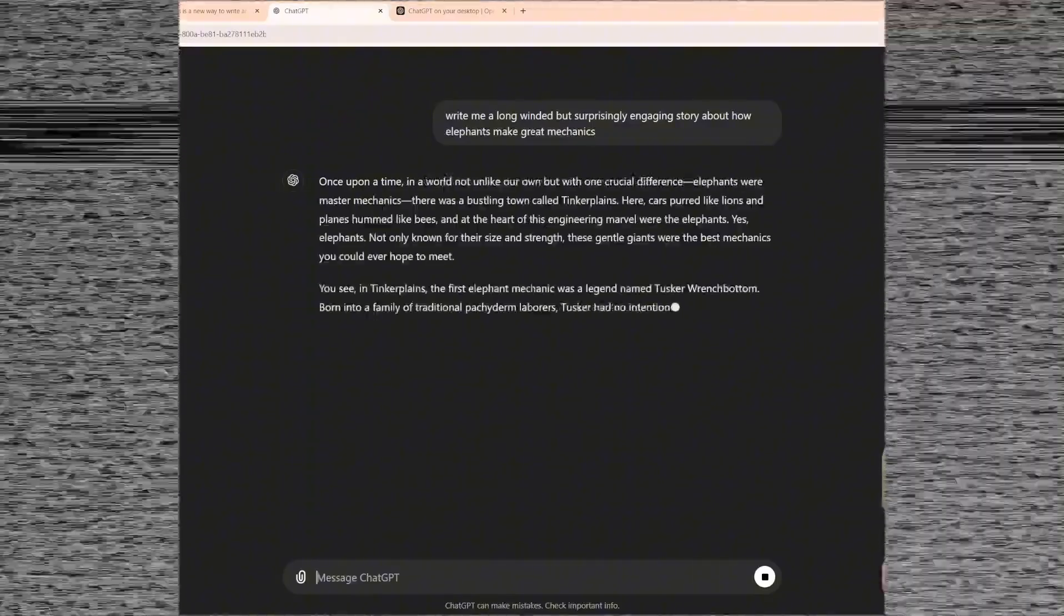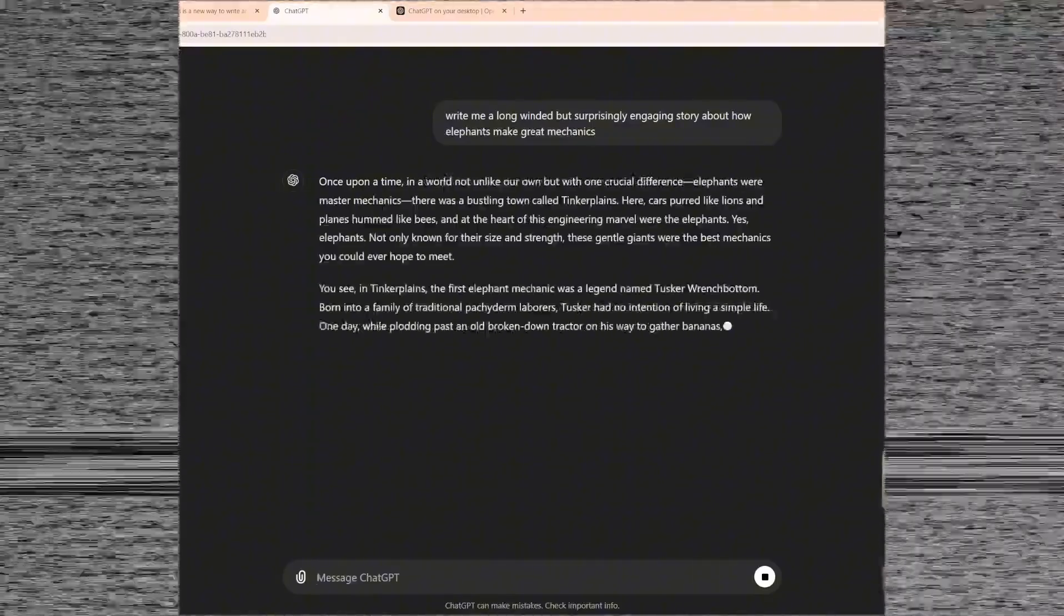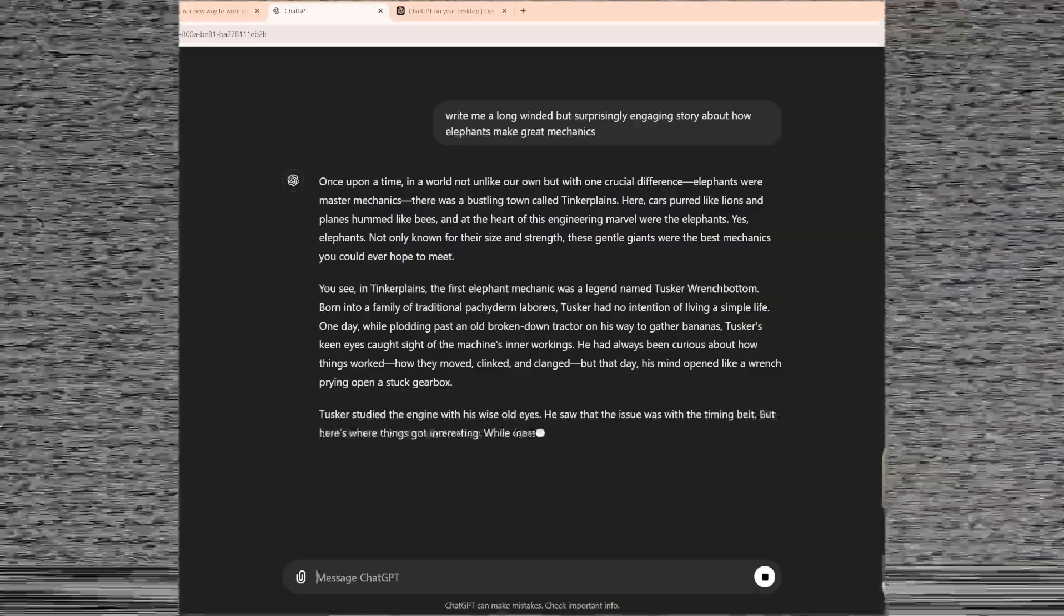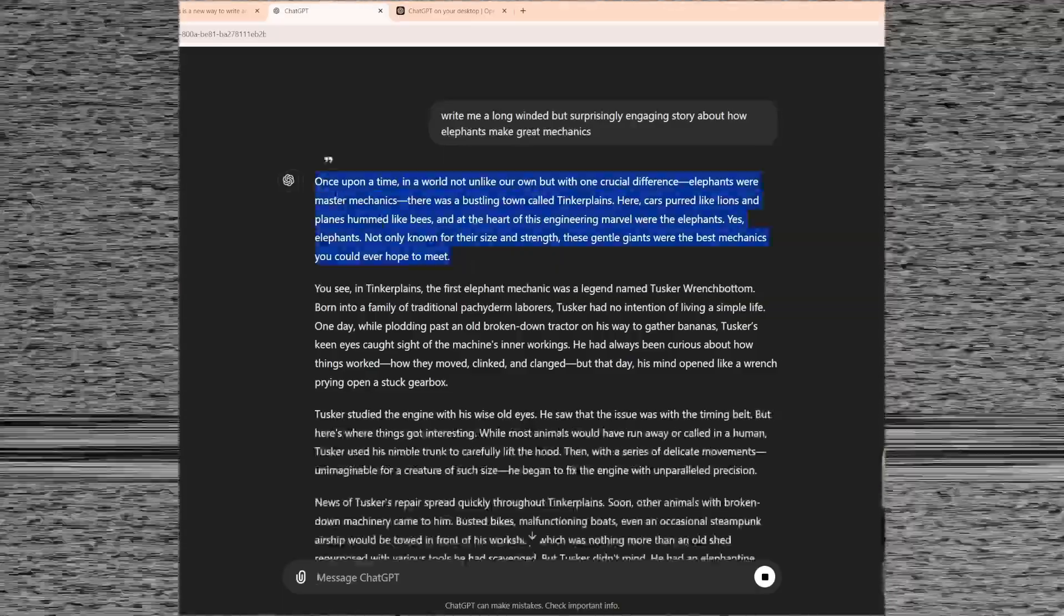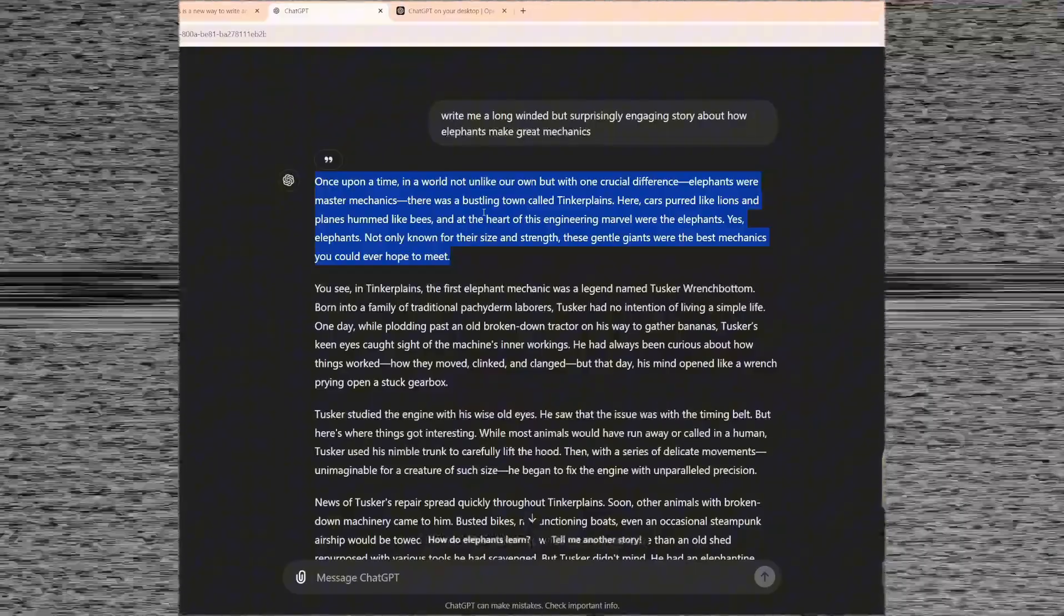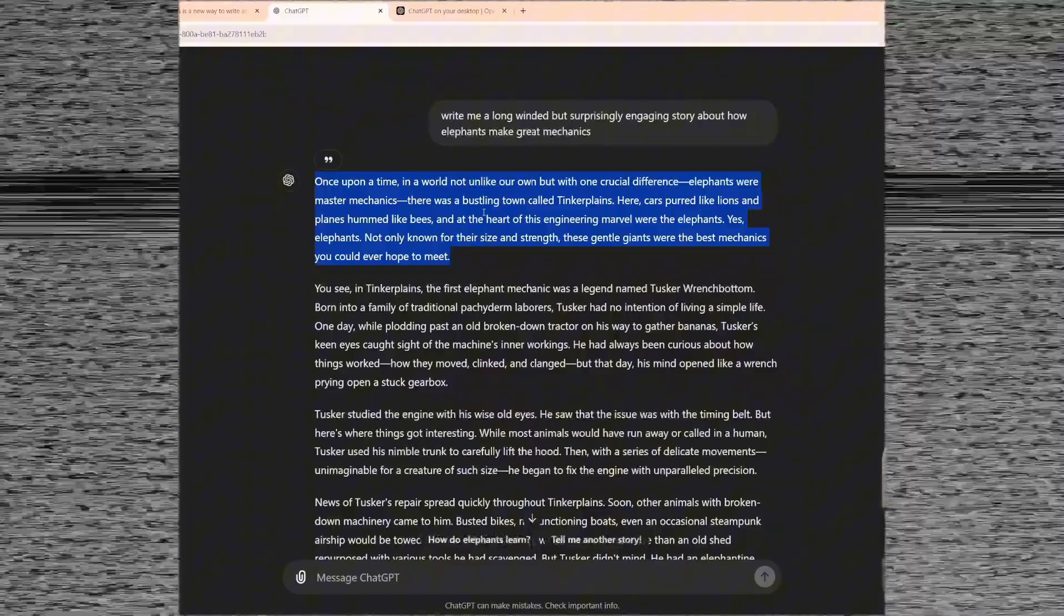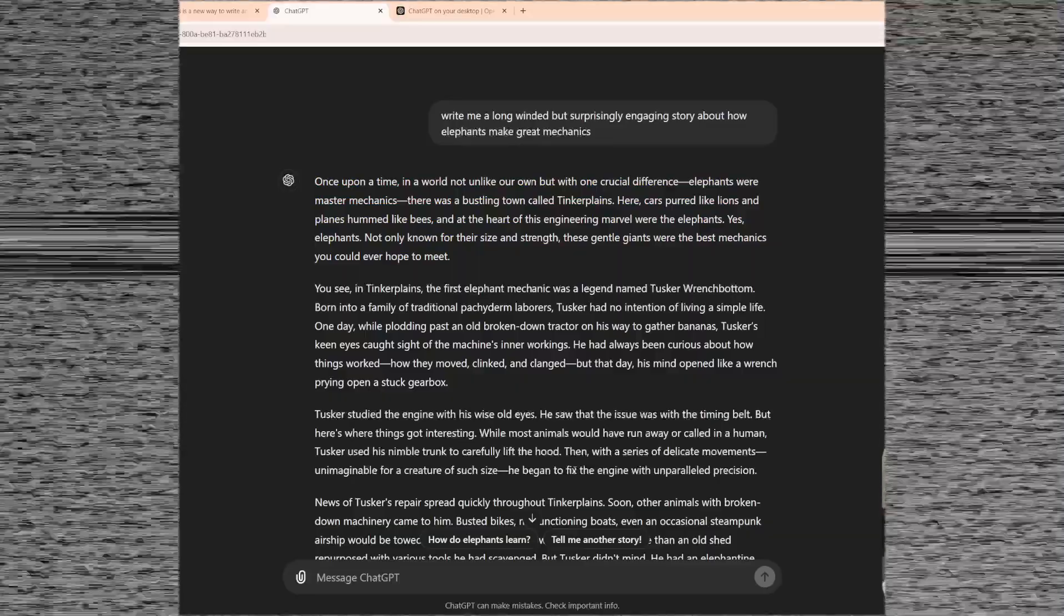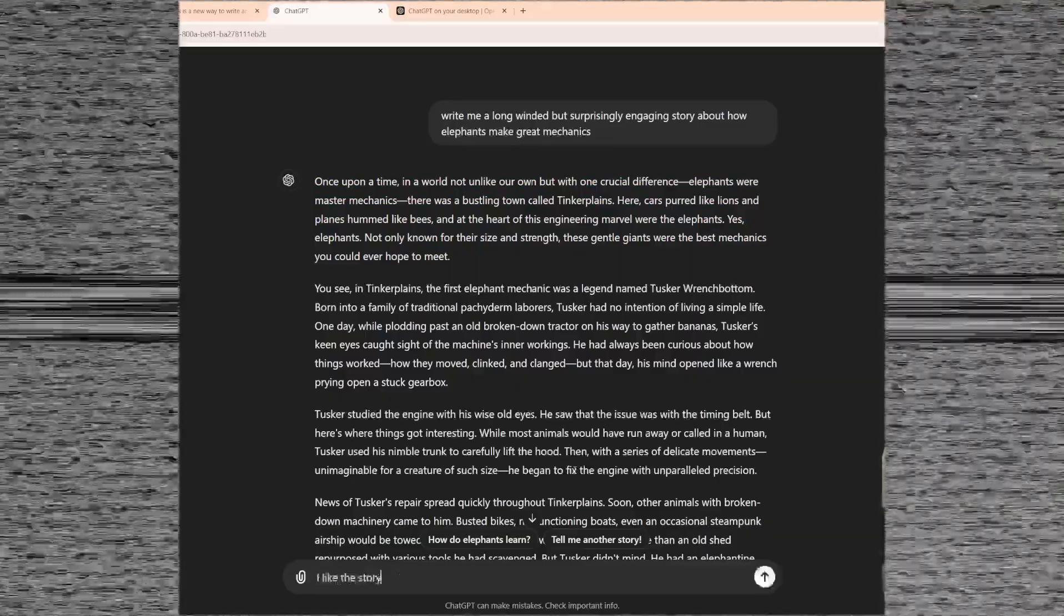While the previous version of ChatGPT had a clean, user-friendly layout, it had its limitations, especially for tasks that require detailed edits and revisions. The new interface known as Canvas brings a host of tweaks designed to enhance the overall user experience and make working with ChatGPT much more effective.